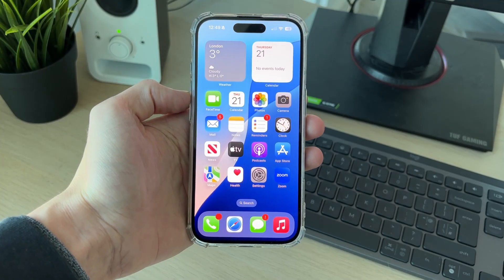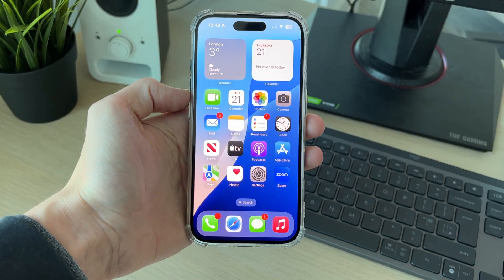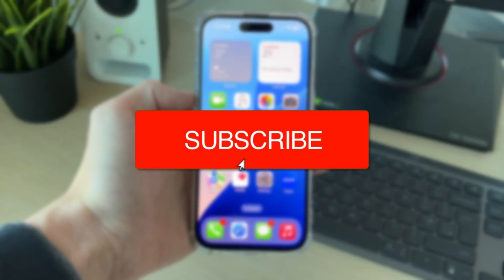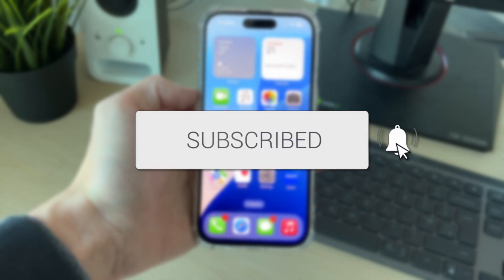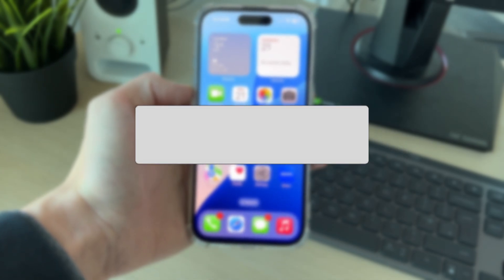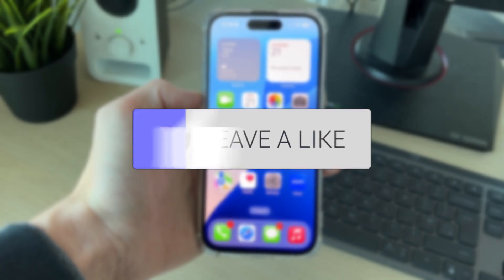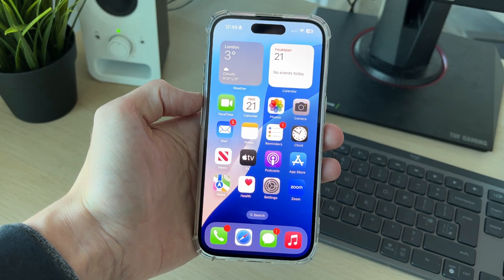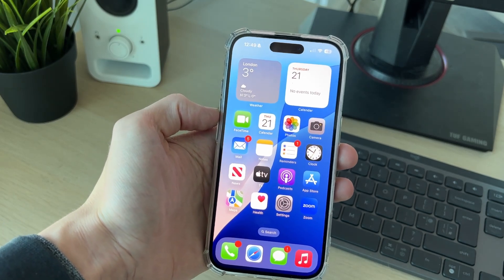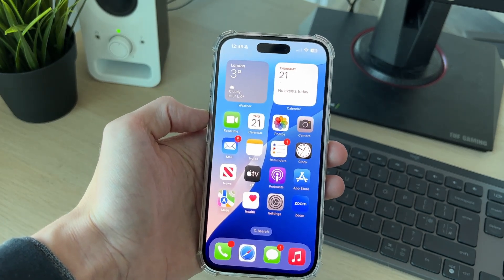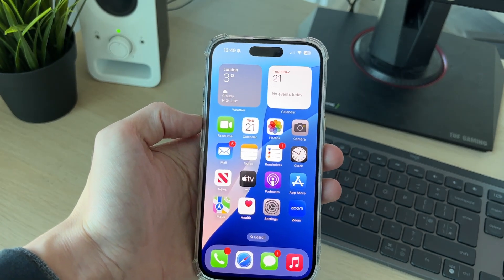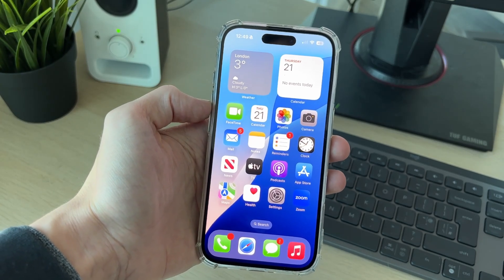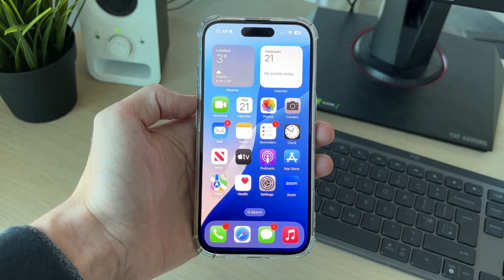We'll guide you through how to fix ghost touches on an iPhone screen. These can be super annoying as it makes it really hard to use your iPhone, and you may be worried that it's broken. Don't worry, there are some easy fixes you can try to repair this.